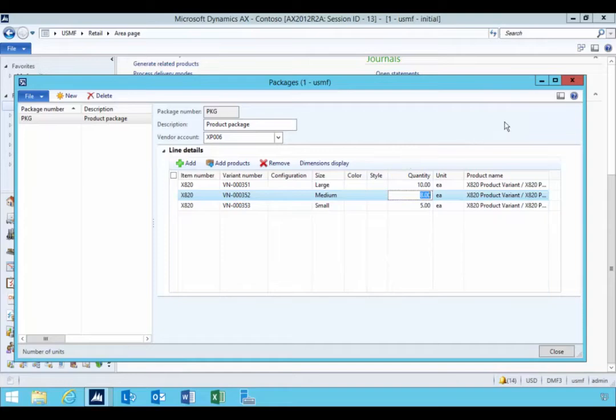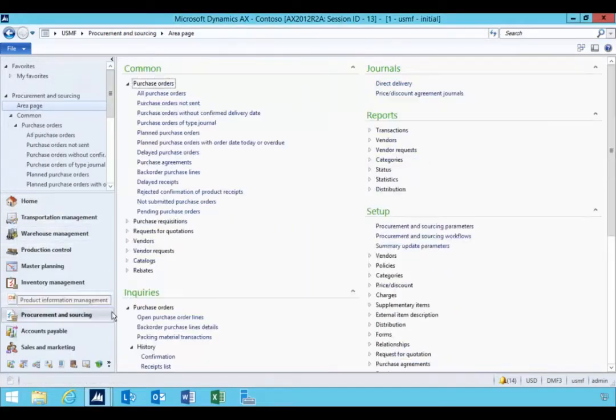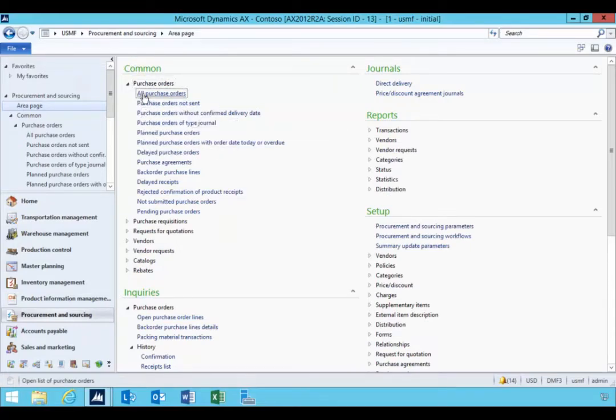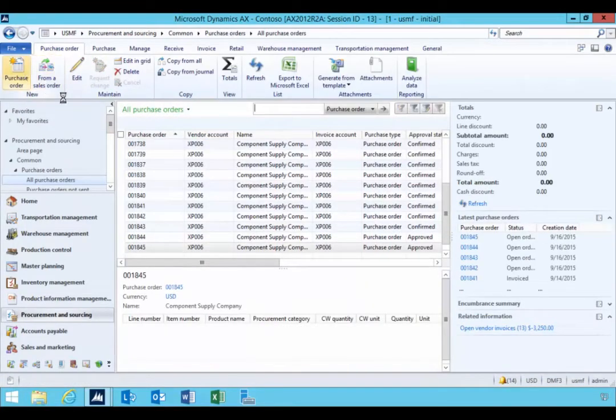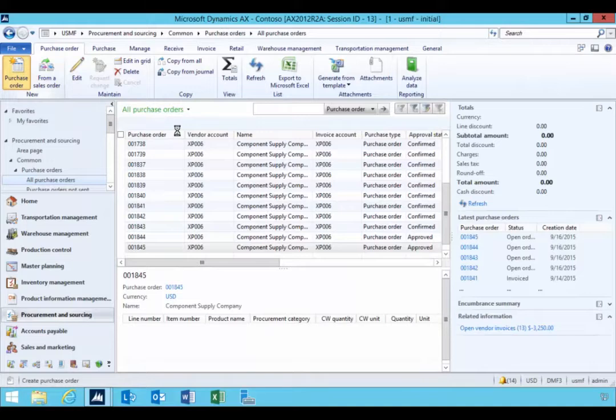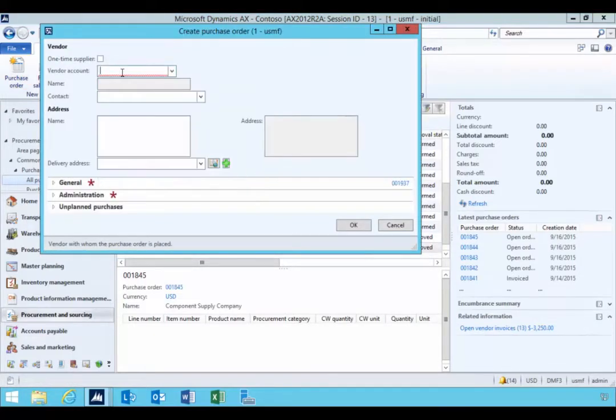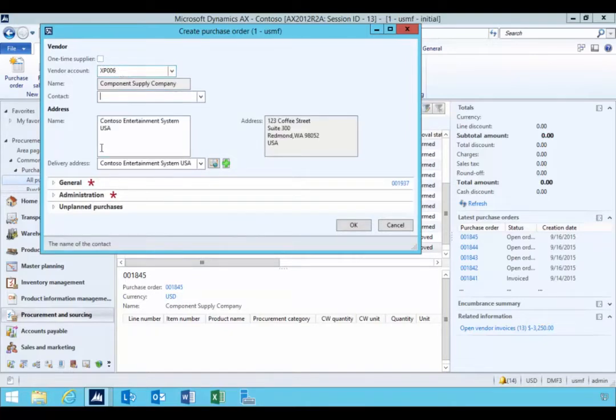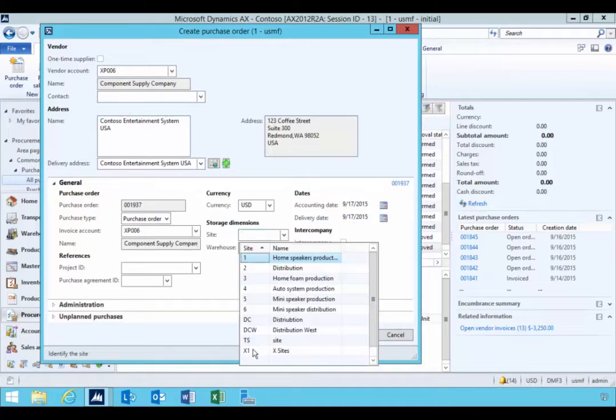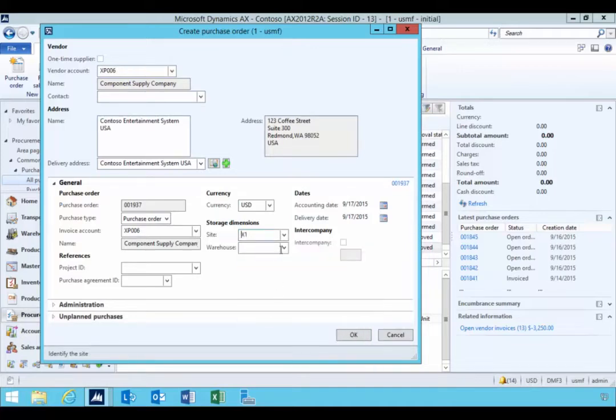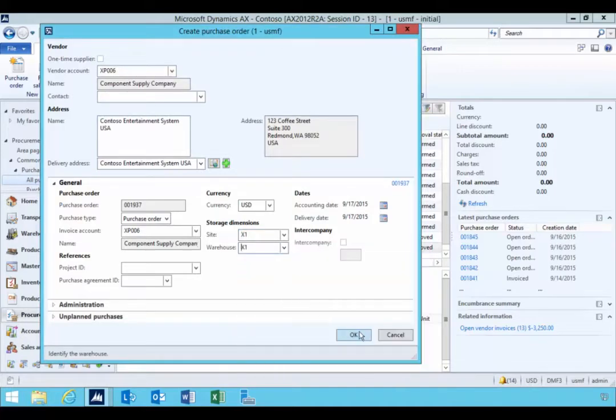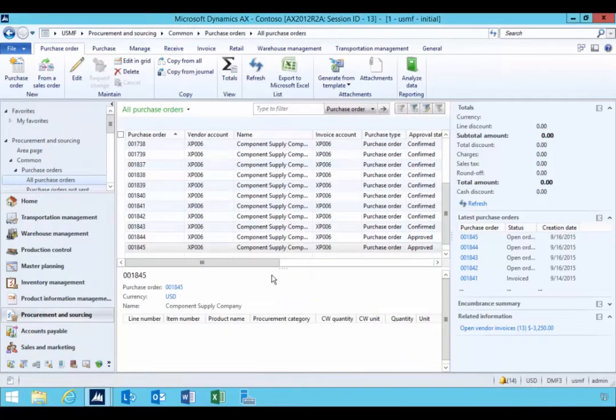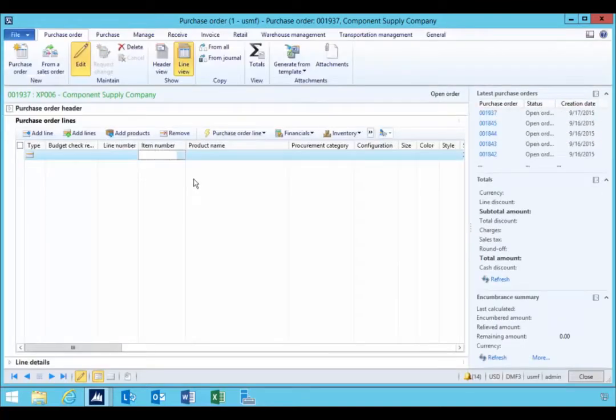So once the package is created, if we go over to procurement and sourcing, I can go and create a new purchase order for this supplier. So I can pick up that supplier that we specified. I'm going to put my site and dimension in, site and warehouse.